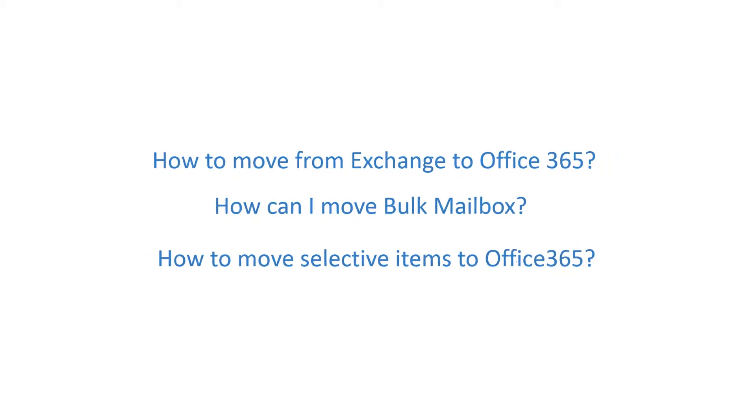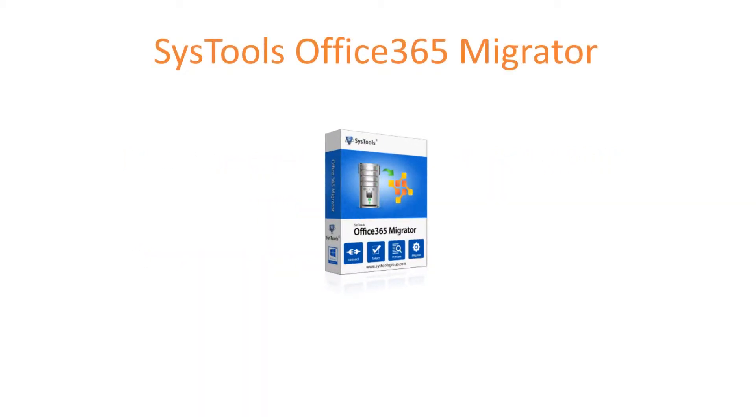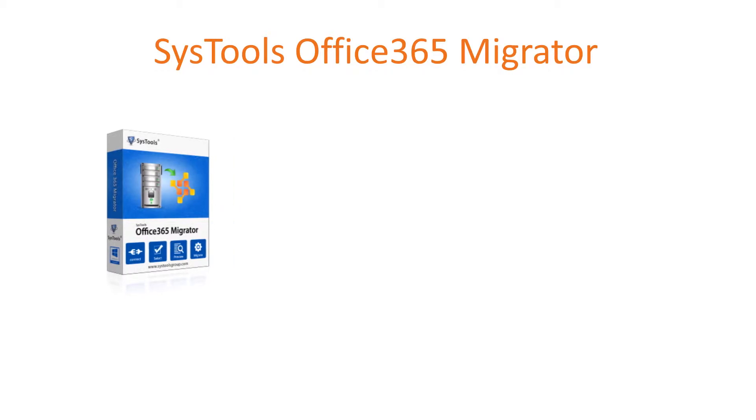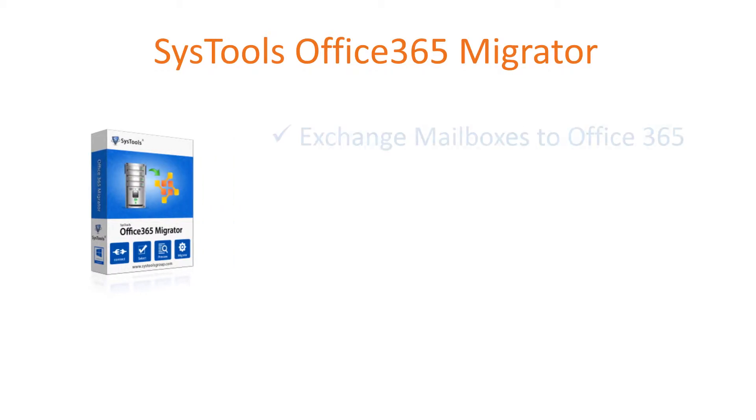Introducing our product, SysTools Office 365 Migrator. With helpful features like Easy Exchange mailboxes to Office 365 Migration.